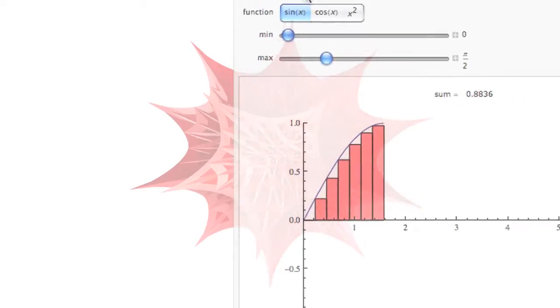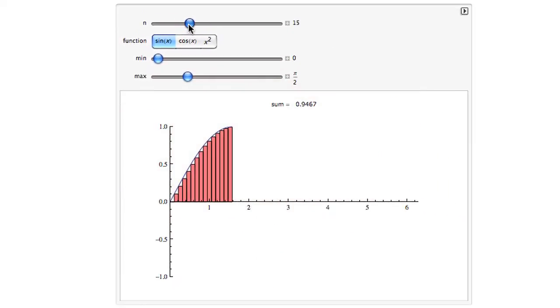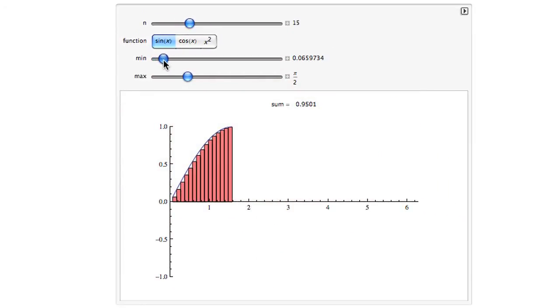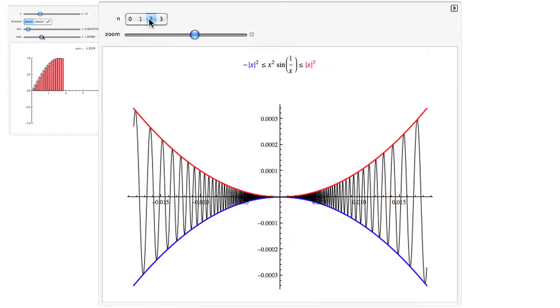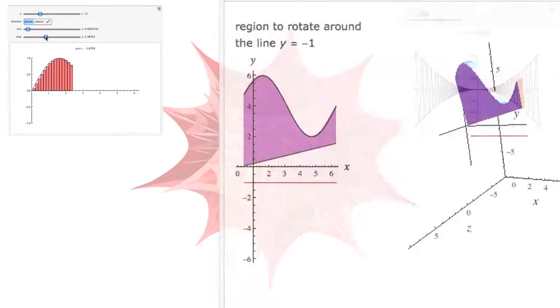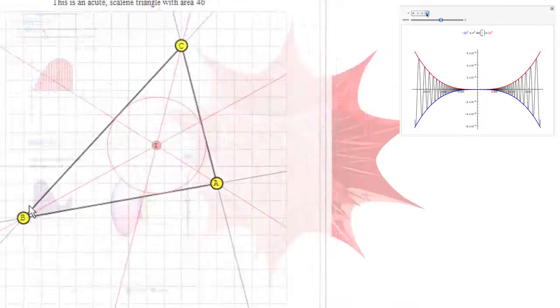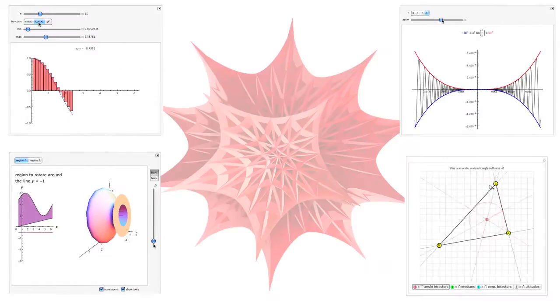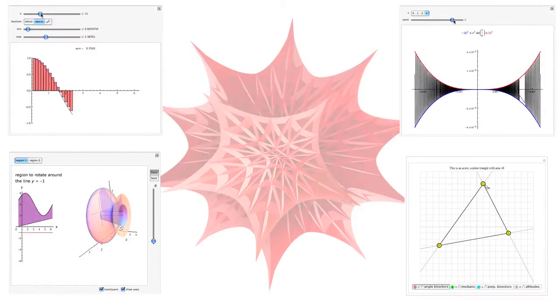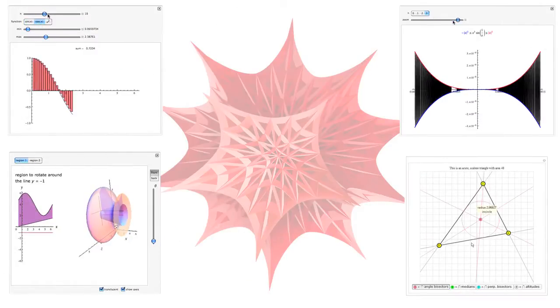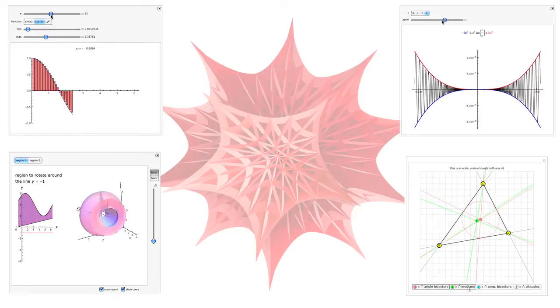And with Mathematica, you can manipulate anything – functions, formulas, matrices, graphics, or even data – you name it – chances are, you can explore it with Mathematica.